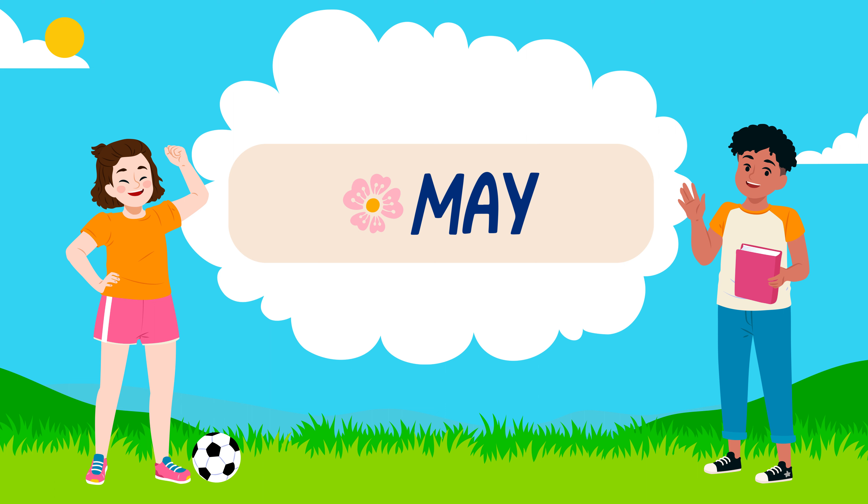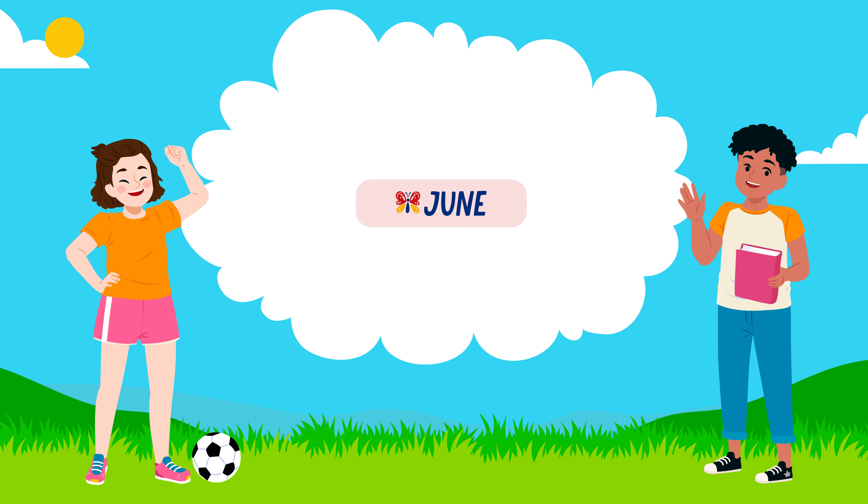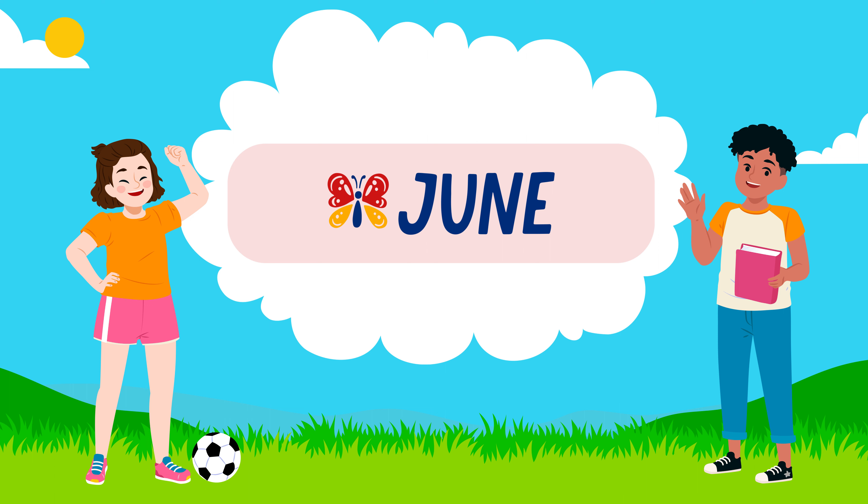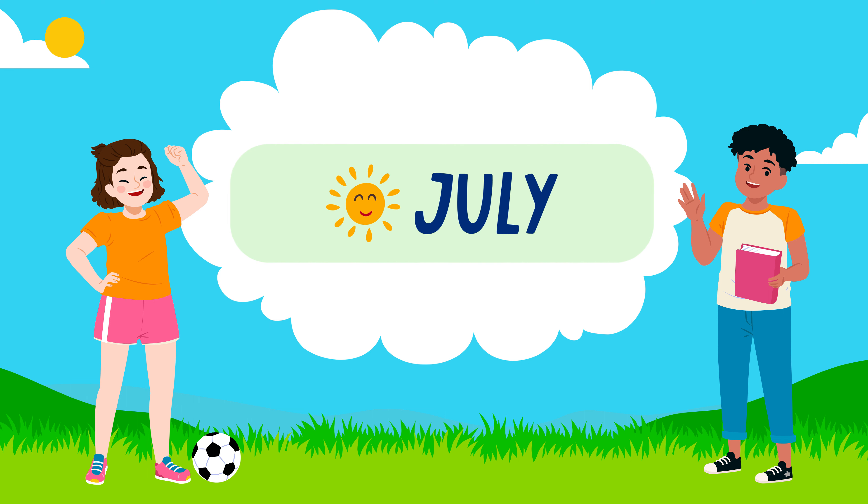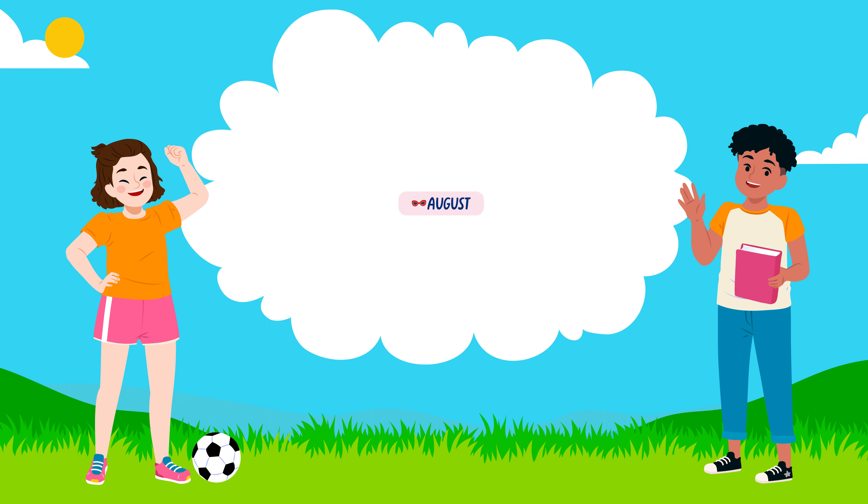May. June: J-U-N-E, June. July: J-U-L-Y, July.